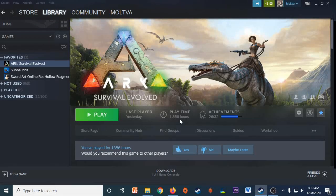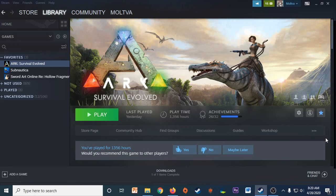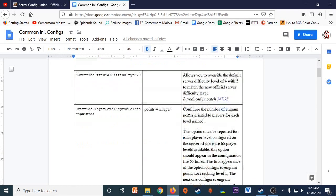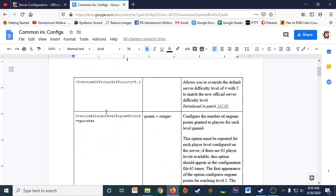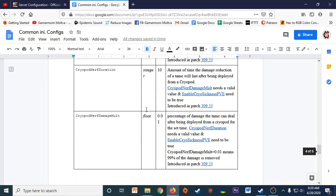Hey MOLT fans! Today I'm doing a guide on how to edit your config settings in the .ini files of your ARK main files. I've been helping people I know who play this game figure out how to do that — where to go, what things to put in. So I've made this Google Doc that has some common settings, and I'll be going through each of these and explaining what they do.